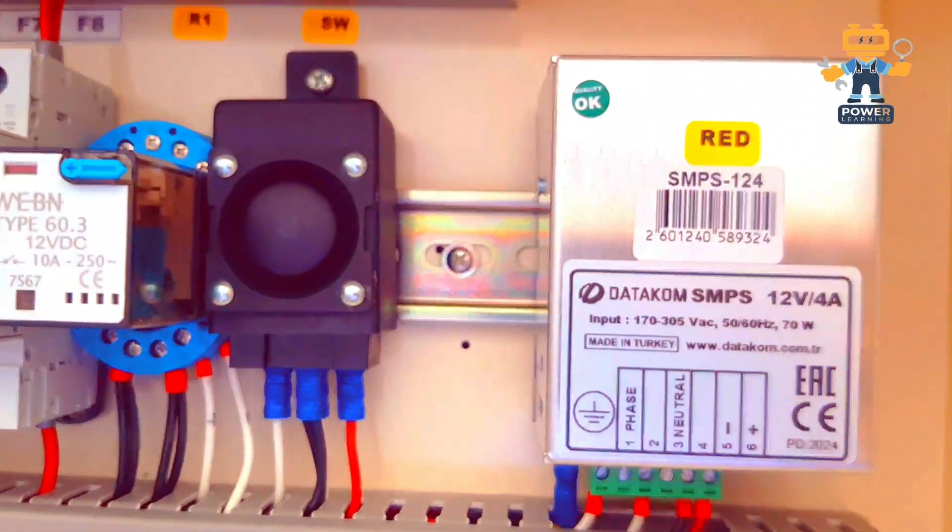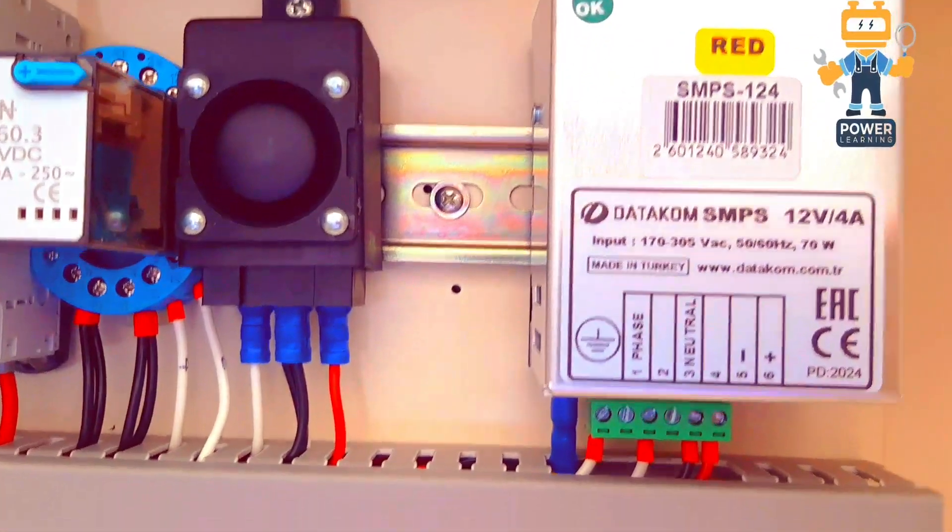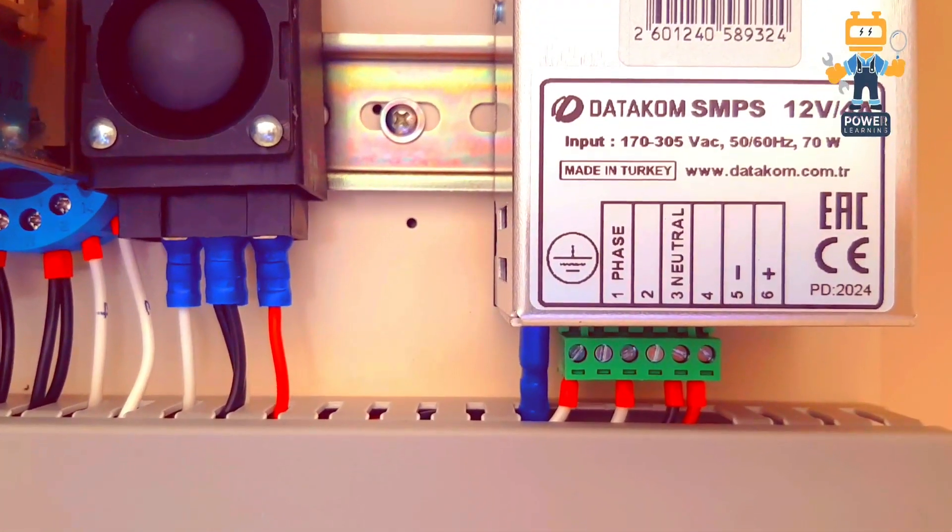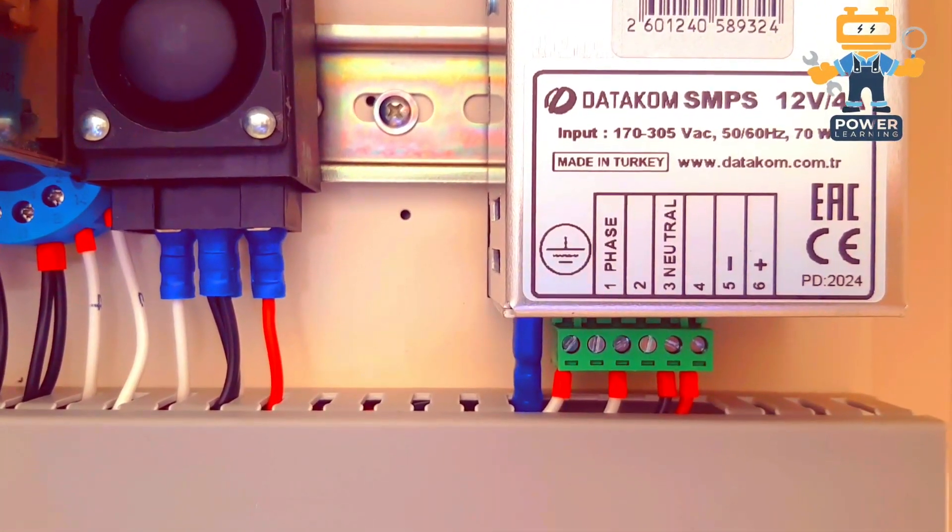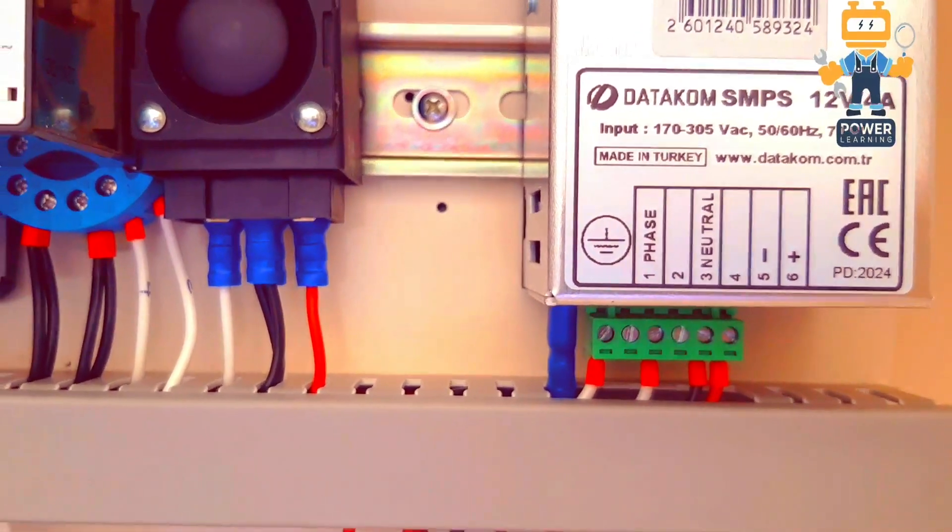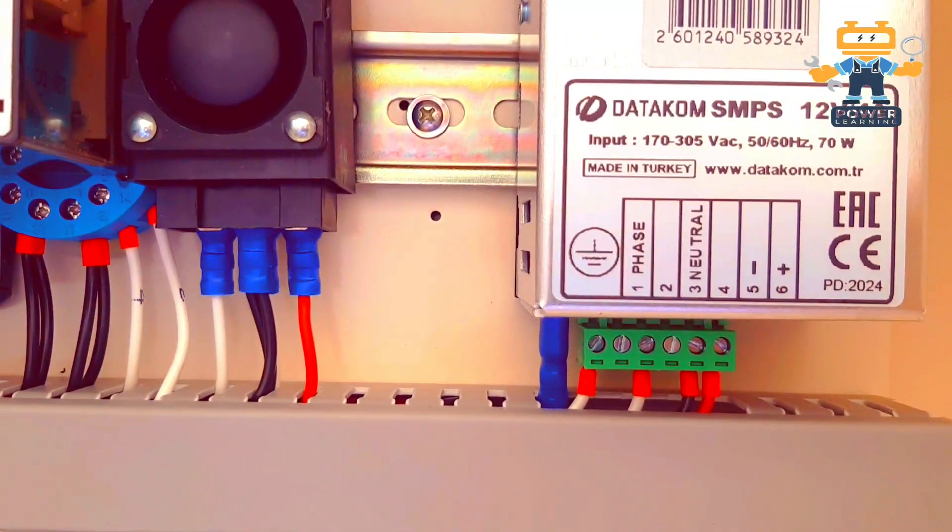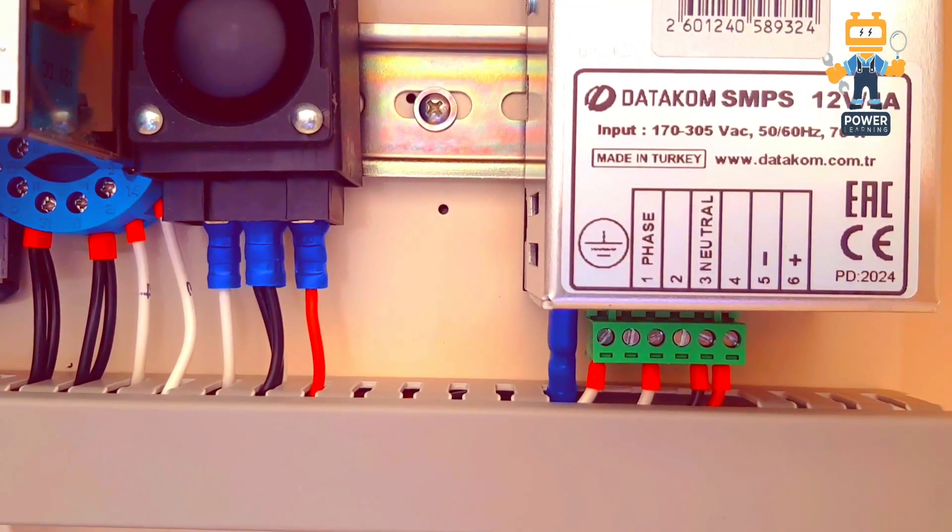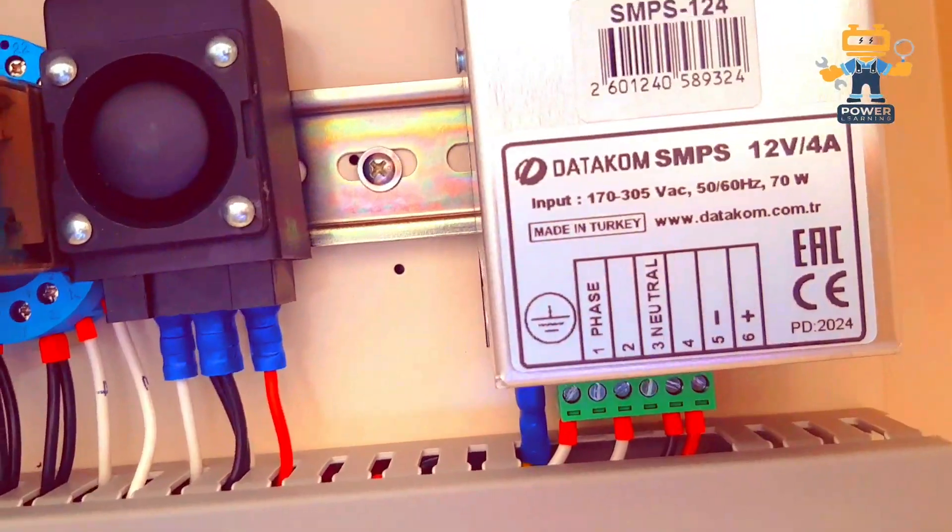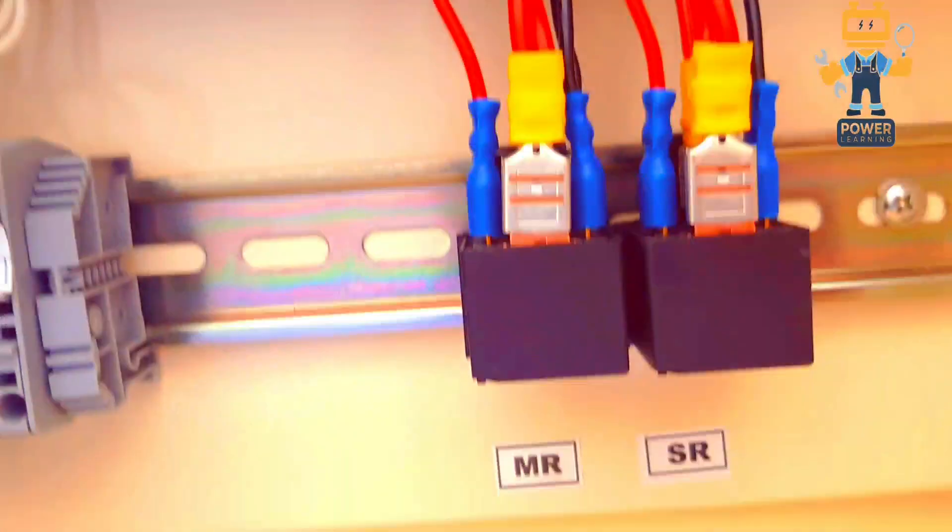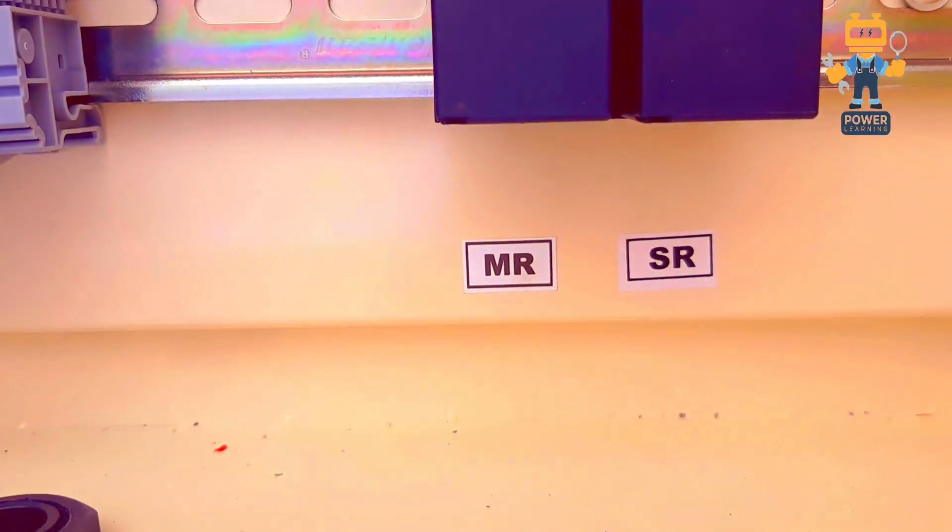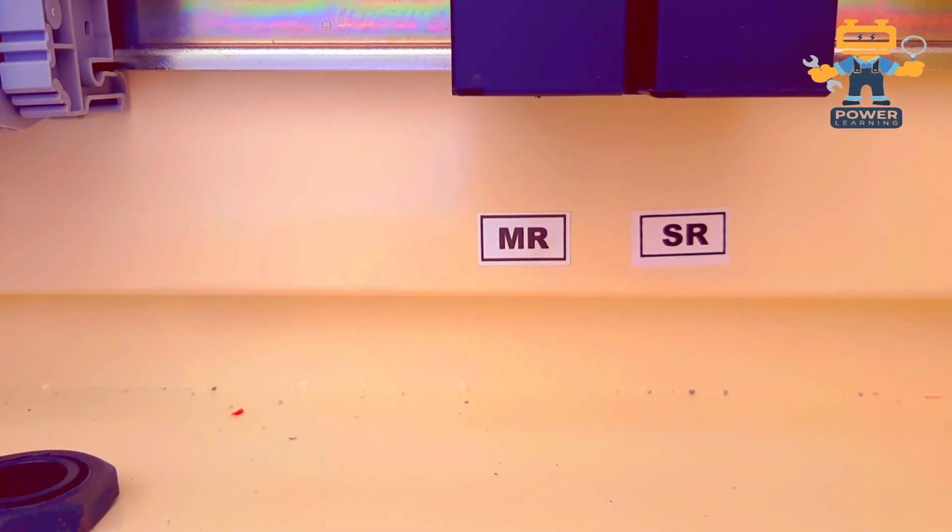Here you see number 5, number 6, we have positive, number 5 we have negative phase wire on number 1 and neutral on number 3. MR relay and SR relays. SR relay, starter relay. MR, motor relay, motor means starter motor, and start relay, starter motor for start, for the generator, for the solenoid, solenoid relay.